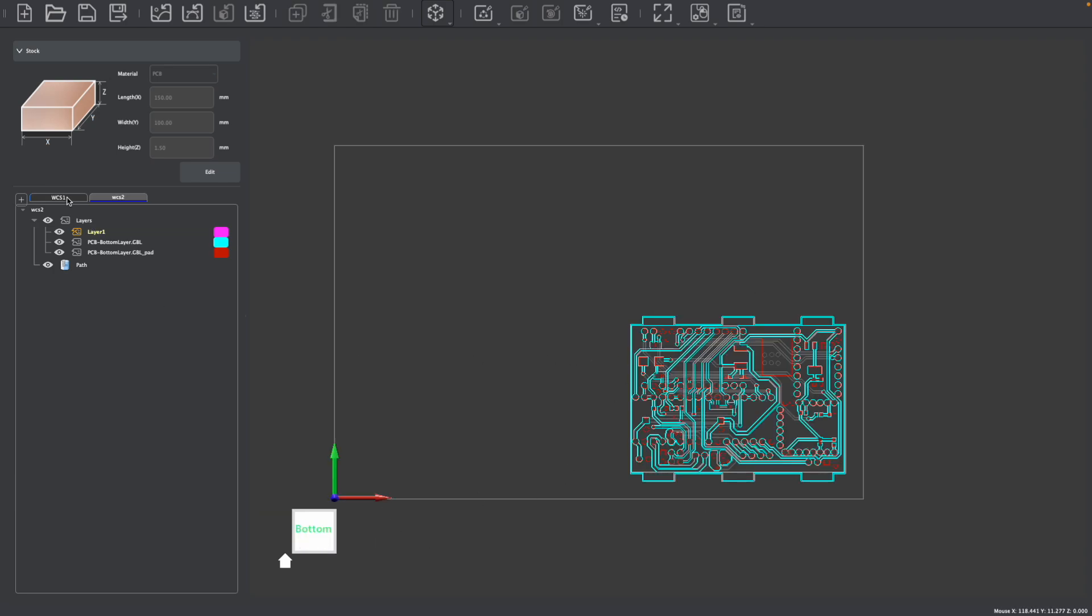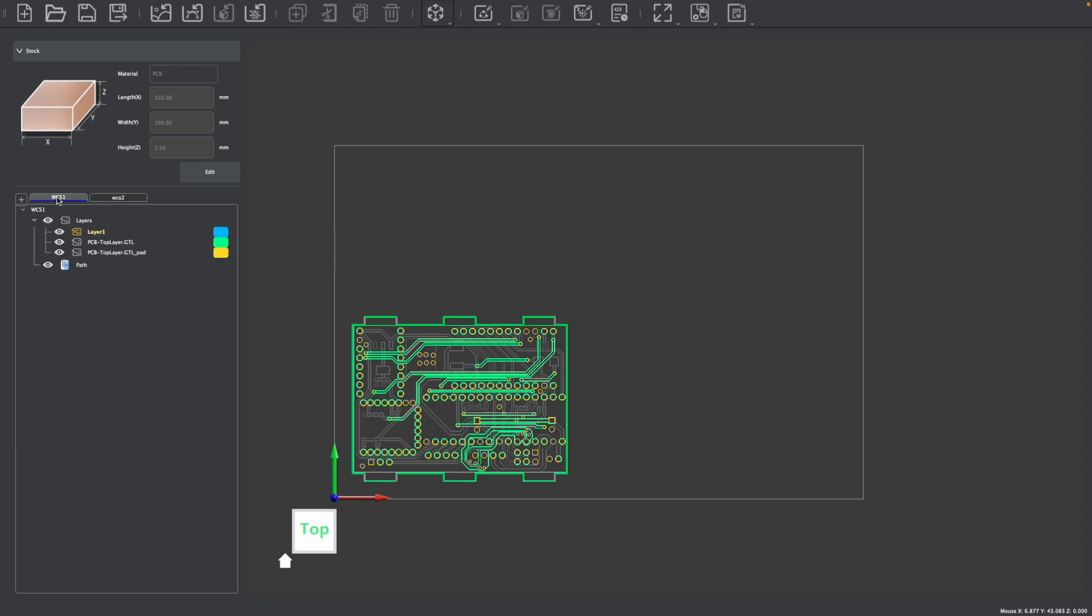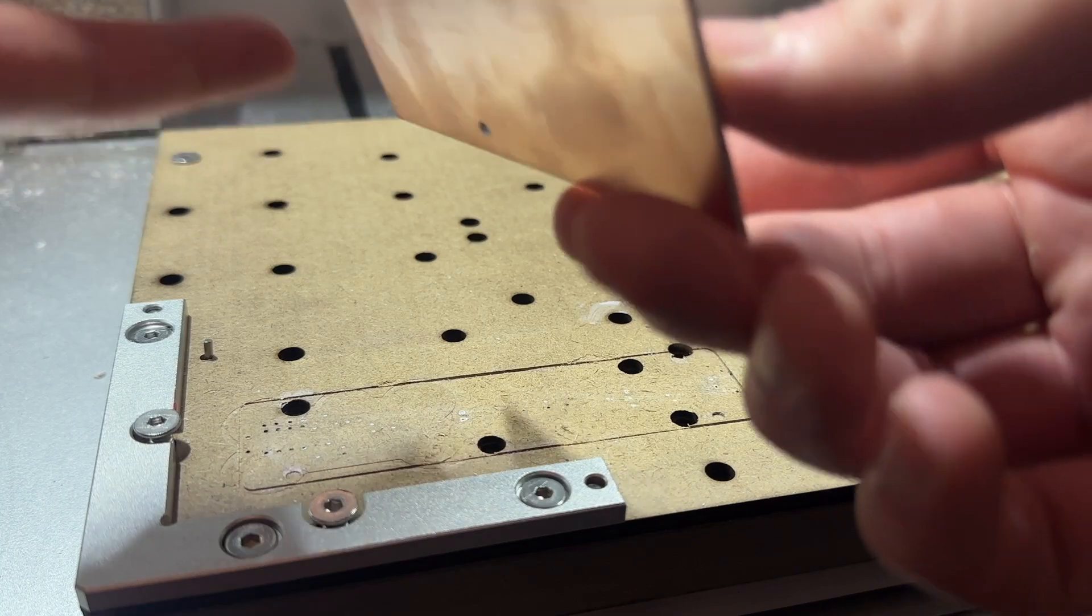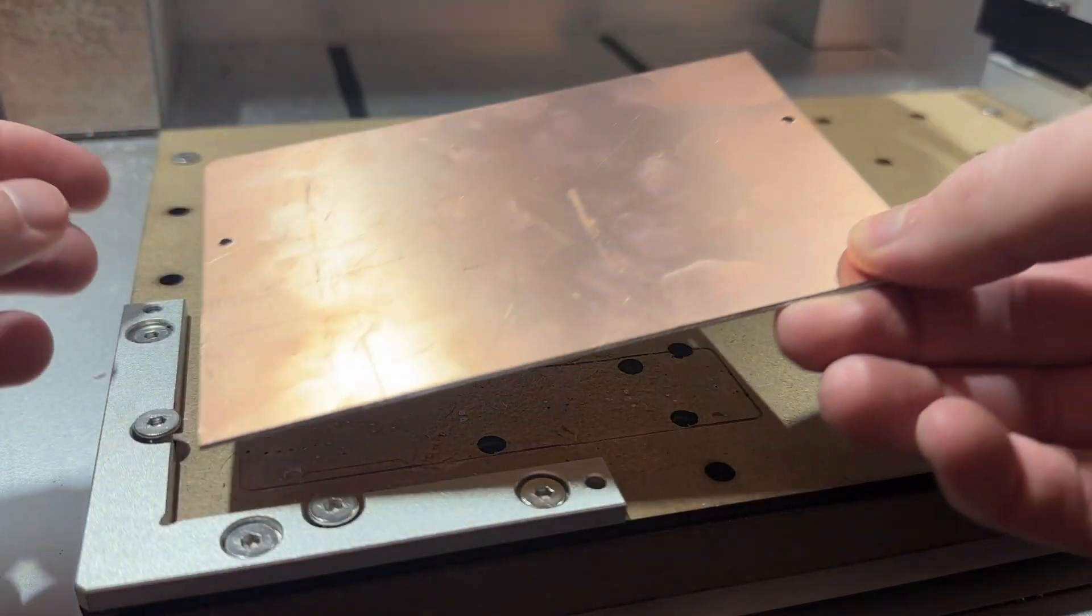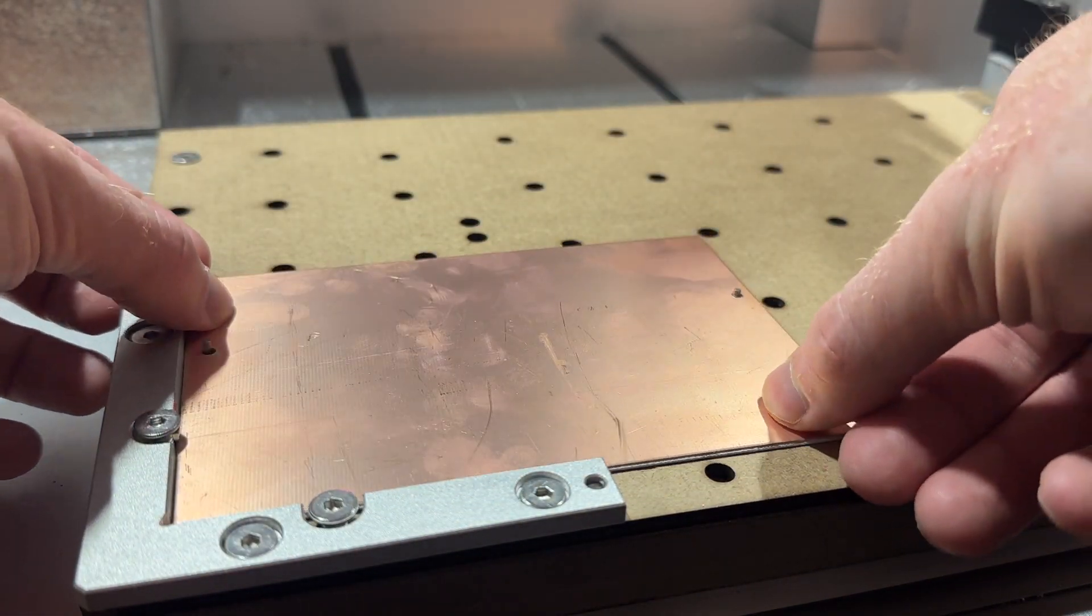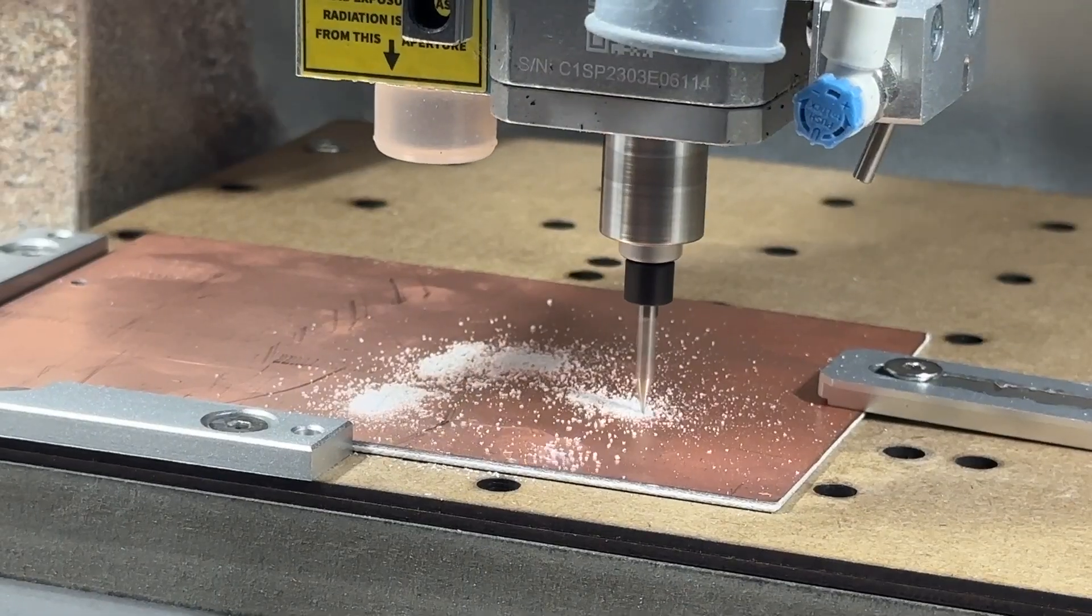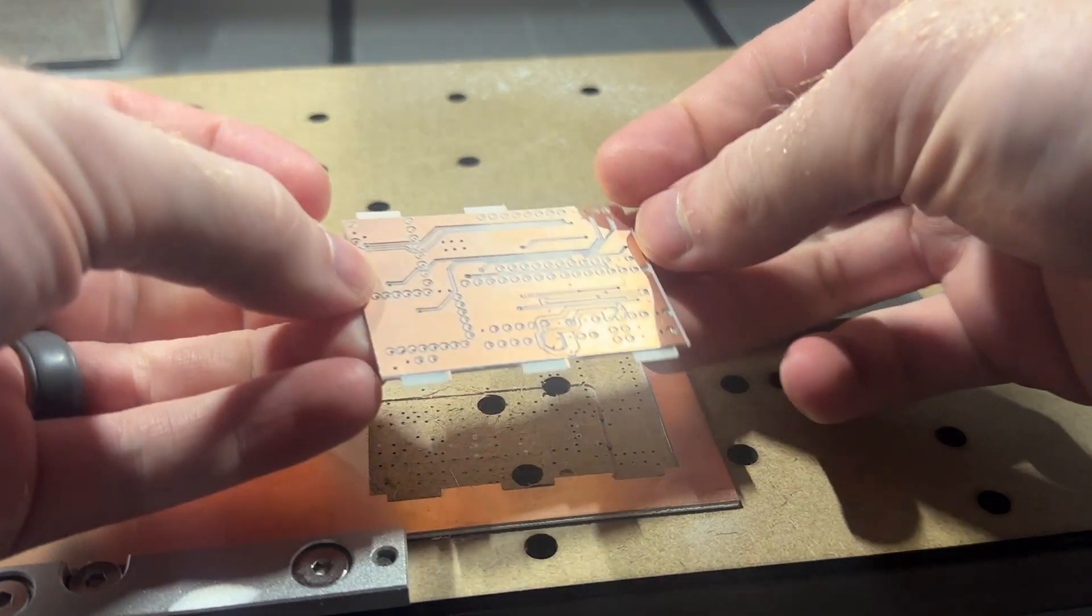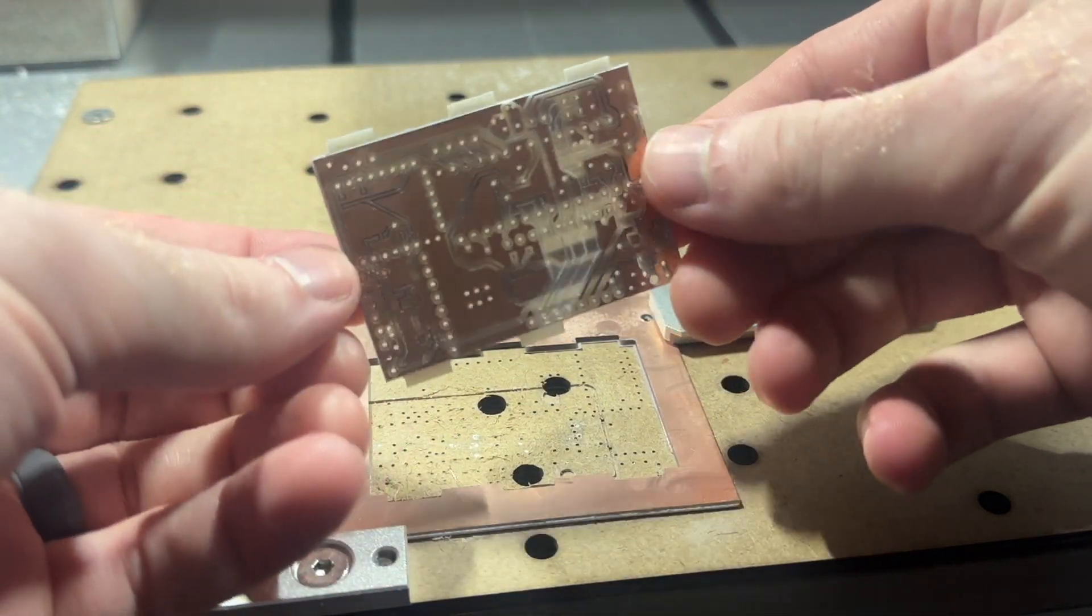So on the bottom of my stock, I have the bottom of my PCB design on WCS2, and on WCS1, I have the top of my stock. I could then go ahead and create my toolpaths and machine this PCB on both sides, flipping my stock in between, like we show in another one of our tutorial videos.